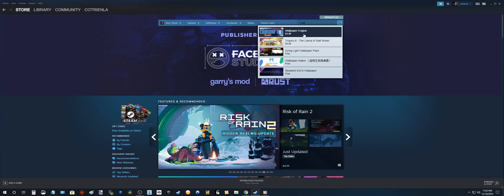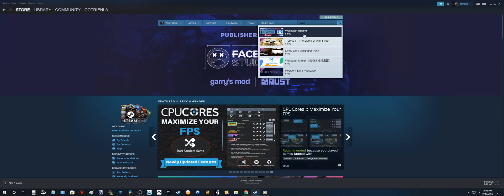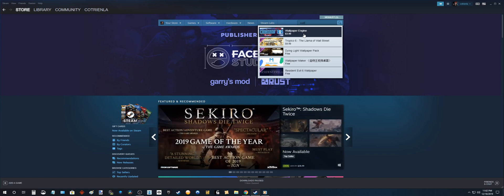Wallpaper Engine is gonna run you $3.99. But trust me this is gonna be the best $4 you have ever spent in your life. All of the wallpapers are free. There are new ones every day. Tons and tons of it.